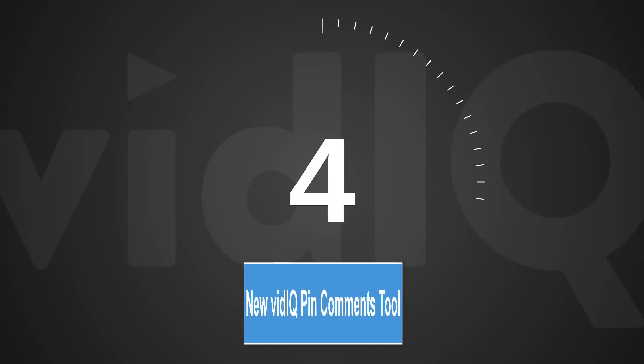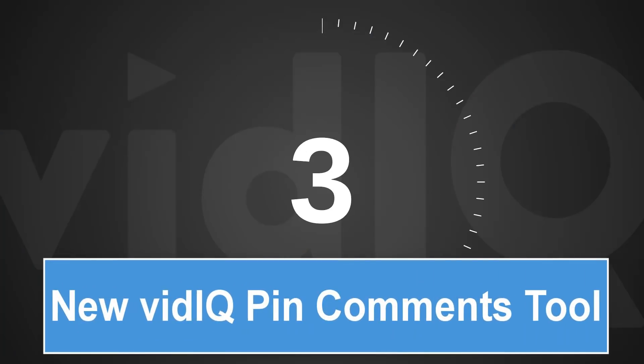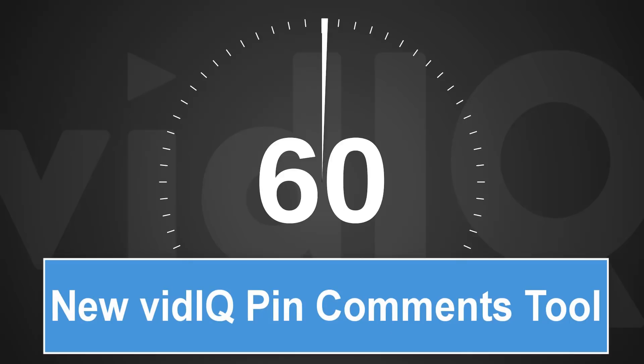Welcome back to another episode of vidIQ Shorts. 60 seconds, one topic, let's go.